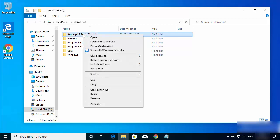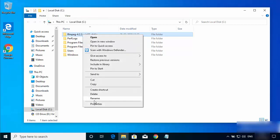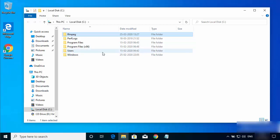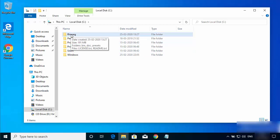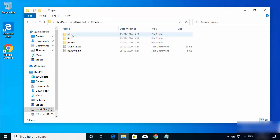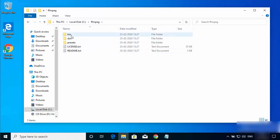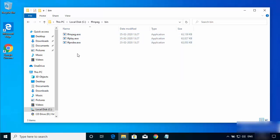You can change the name of this directory — for example, I'll rename it to just FFmpeg, removing the version number from the name. Then go inside the FFmpeg directory and you'll see this kind of folder structure. Navigate into the bin directory, where all the executable files related to FFmpeg are present.